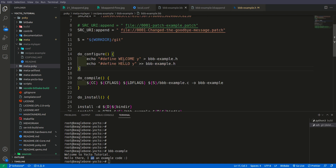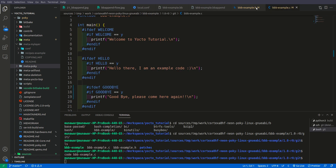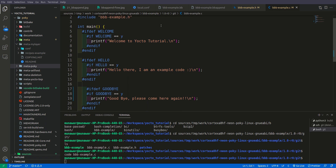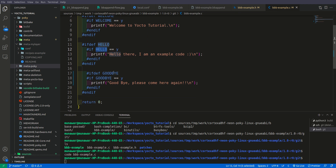Looking at our .bb file, we have defined two configurations: a welcome message and a hello message. If we look at the C source file, there is a 'welcome' message, a 'hello world' message, and also a third one — 'goodbye' — which we are not getting right now.